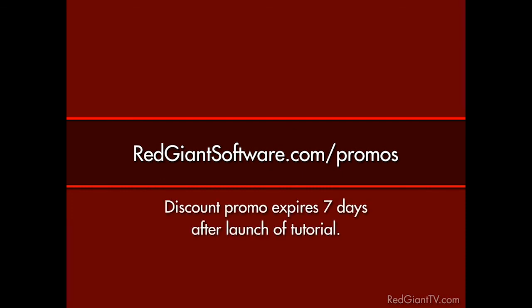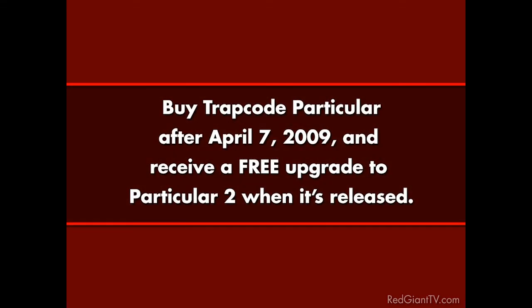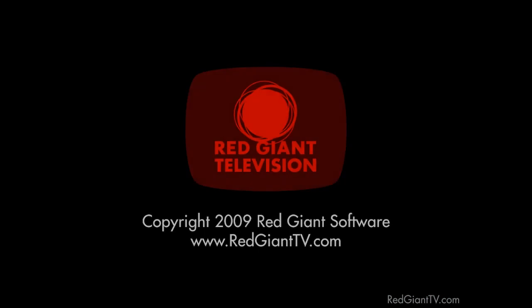Now, these are time-sensitive discounts. They won't last into the 24th century. All coupon codes expire seven days from the launch date of each tutorial. So again, go to redgiantsoftware.com/promos to get the coupon codes for the most current Red Giant TV deals. And by the way, if you buy Trap Code Particular now, or bought it after April 7th, 2009, you're eligible for a free upgrade to Particular 2 coming soon. Once again, I'm Aron Rabinowitz for redgianttv.com. See you next time.